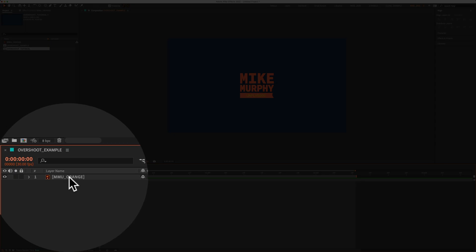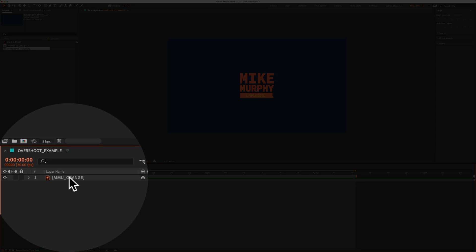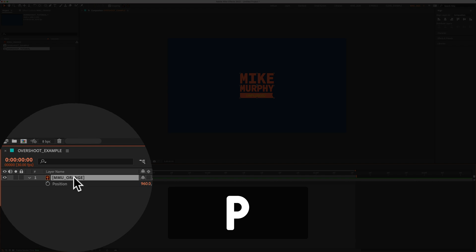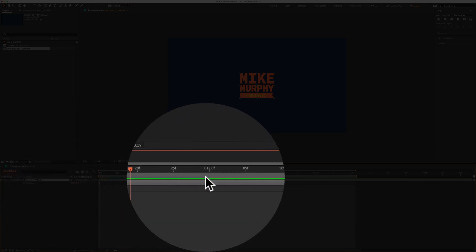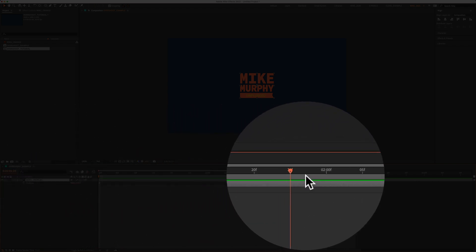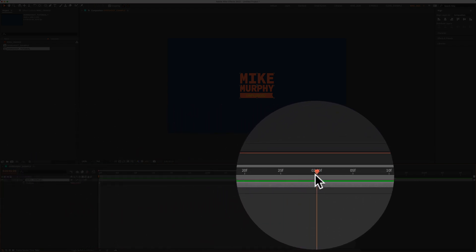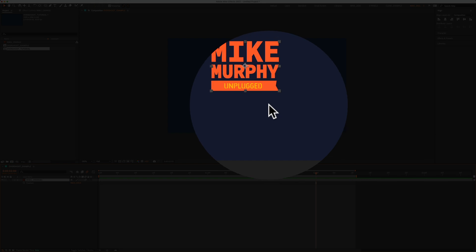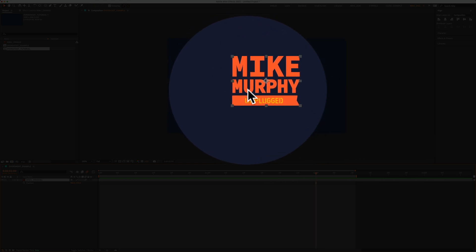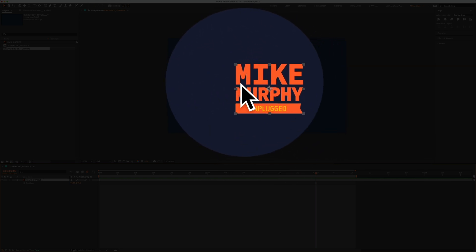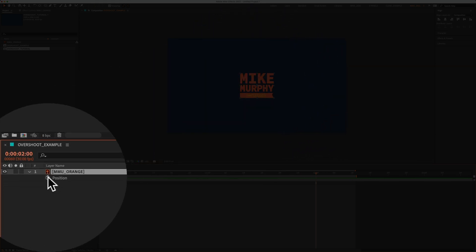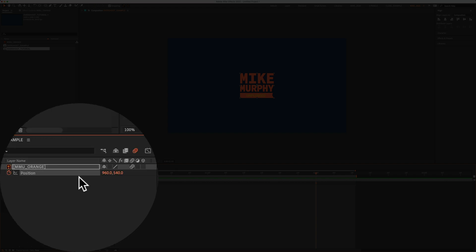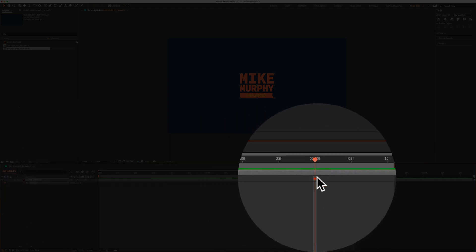We're going to be animating the position property, so I'll select the logo layer and tap P for position. I'll drag the playhead out to the two second mark. This is where I want the animation to end. I want the logo to end right in the center, so I'll click the stopwatch next to position to create a keyframe.